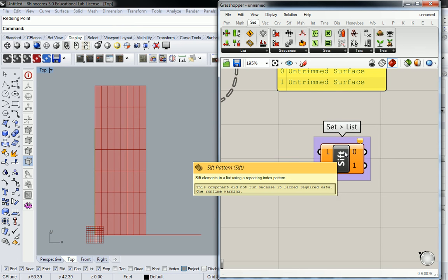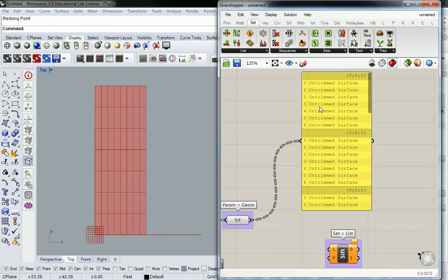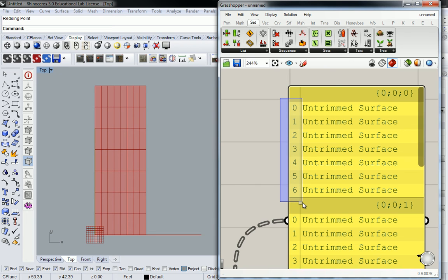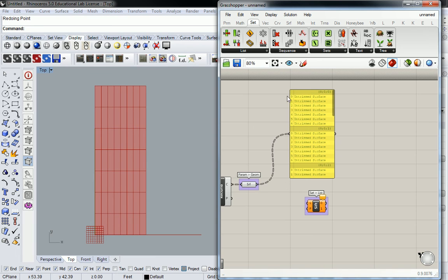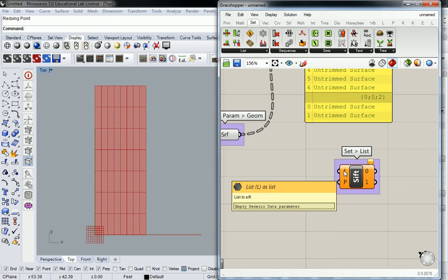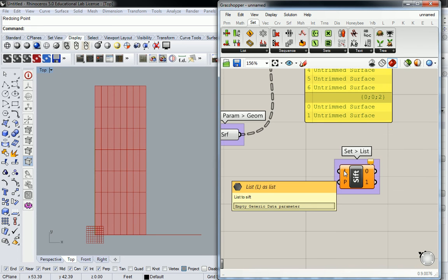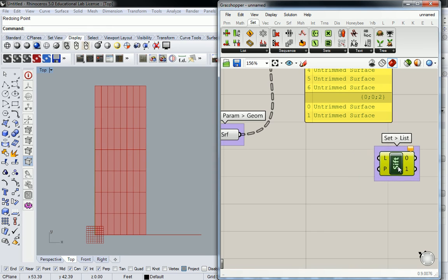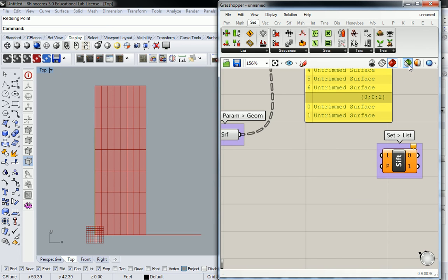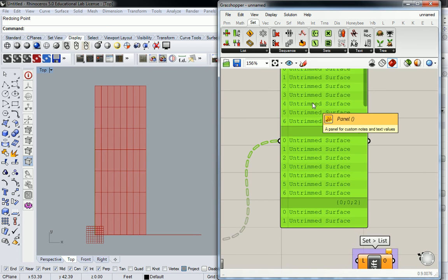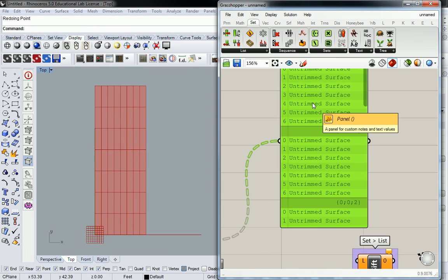When it says a repeating index pattern, what it's going to do is actually pull from this list of numbers right here. Those are your indices of each of the lists. That's how the information is organized. So how do I want to do it? Well, let's just start working backwards. So first and foremost, it's going to need a list to sift, right? What list, what information am I breaking apart? Well, I already said that we're trying to break apart this information so we can plug that in.